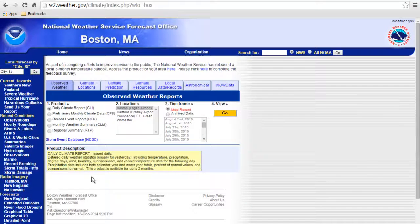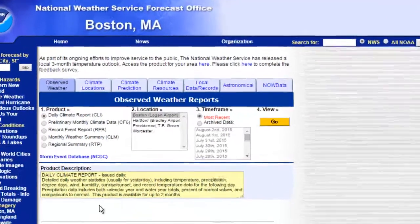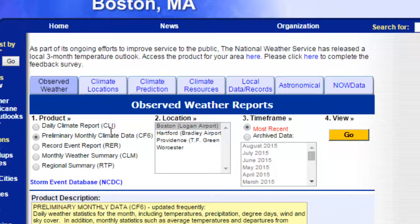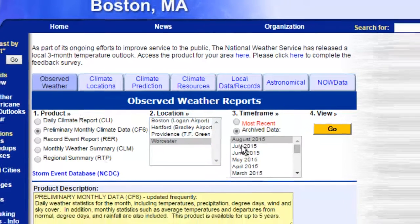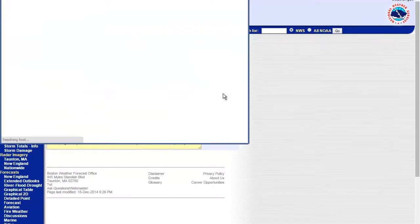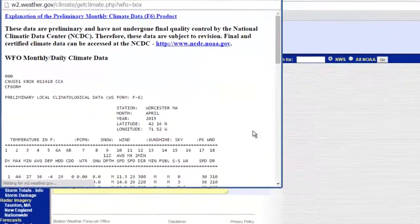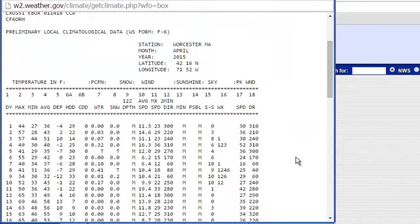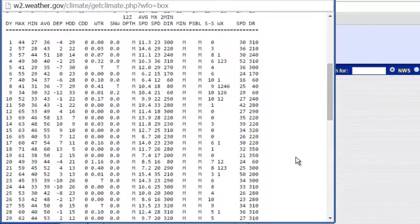One useful product is the Preliminary Monthly Climate Data, which gives a summary of the weather for each day of any month within the past five years. To access this product, just select it from the menu, choose your local area, and pick the month that you are looking for data from. The data will then appear in a pop-up window. There are a number of different parameters included, such as the daily high and low temperatures, precipitation, and wind speed.